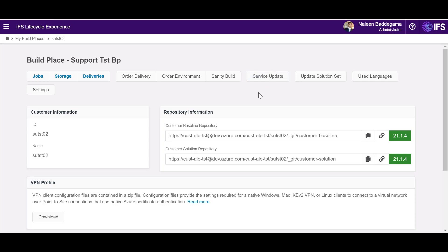So in summary as our customers transition to IFS Cloud lifecycle portal and cloud build place would increase the control and increase the flexibility for our customers whom they can work with that could be internal consultancy teams, IFS or partners and most importantly regardless of the residency option that they chosen.